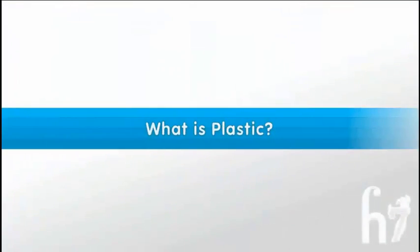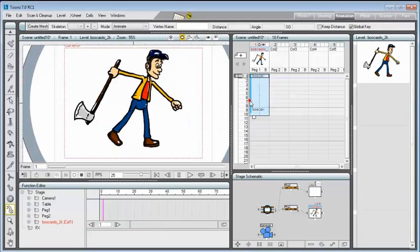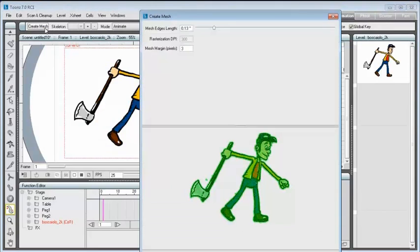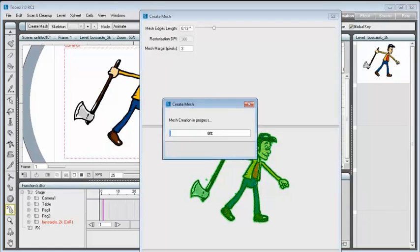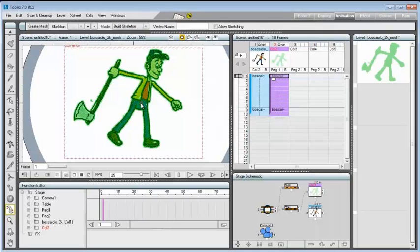What is plastic? It is a tool that allows to create a deformable mesh, starting from a level.